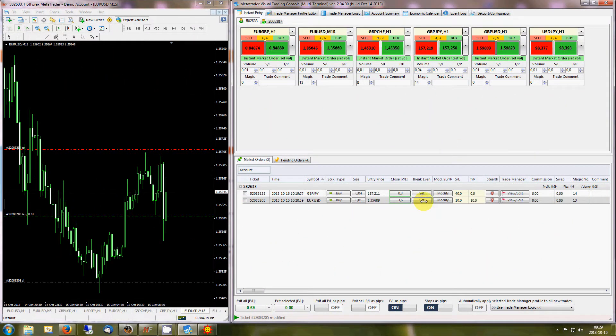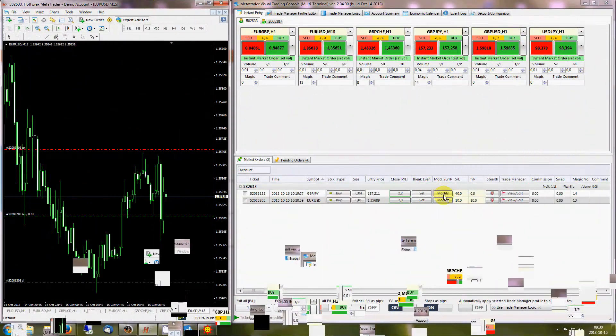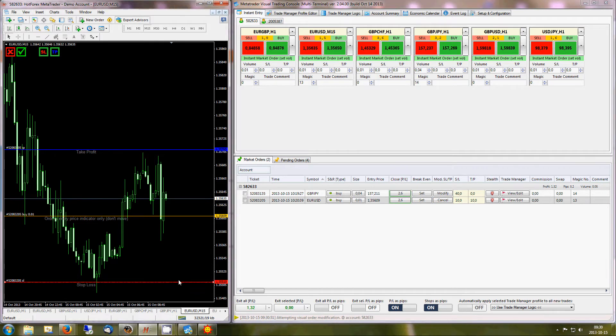Convenient break even feature. Visual stop modification, which is performed directly on the charts using horizontal lines.